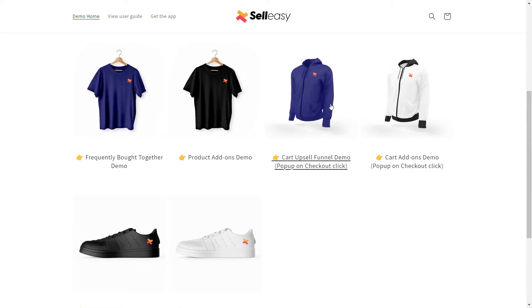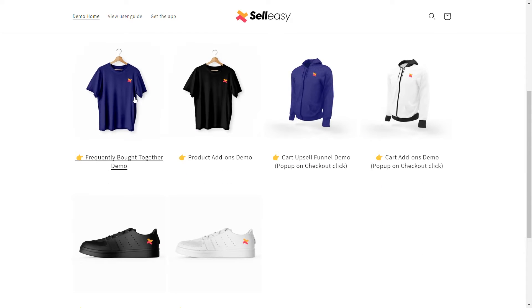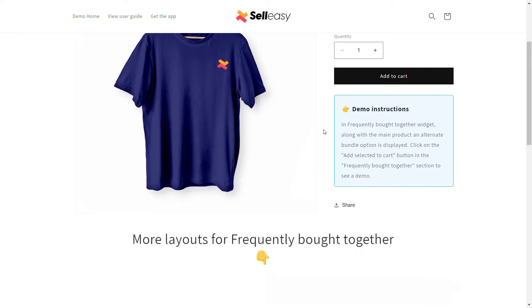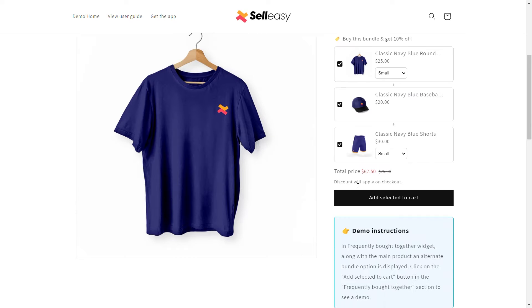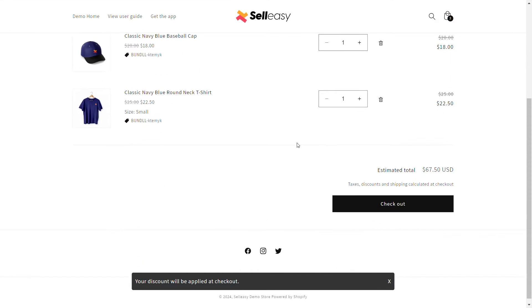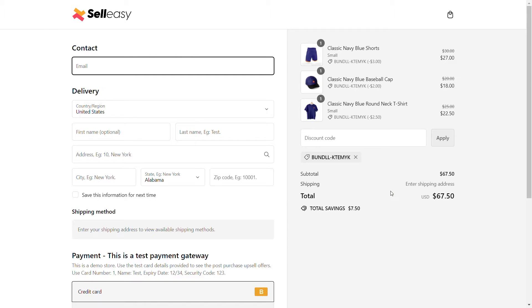Welcome back to our PageFly tutorial. In this video, I will guide you how to showcase bundles to allow your customers to add more relevant products to their cart, boosting your average order value in PageFly pages.